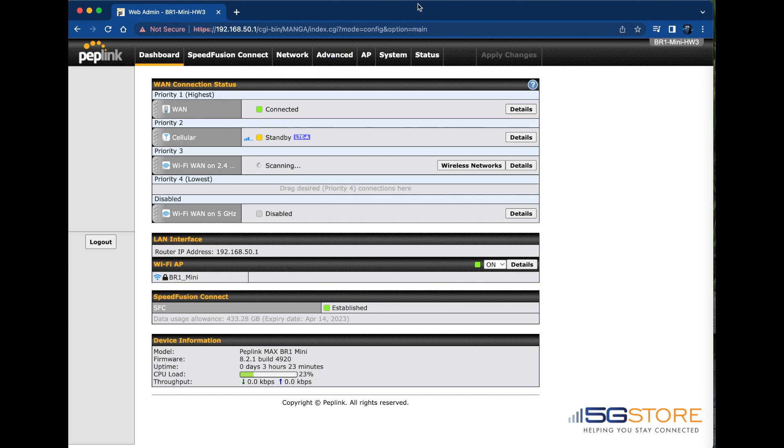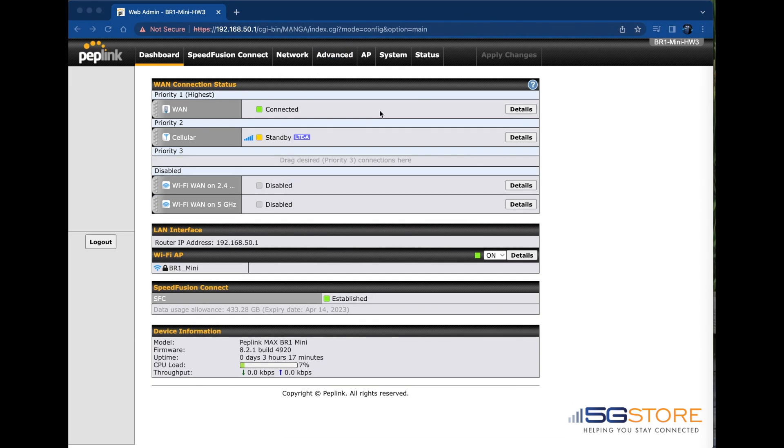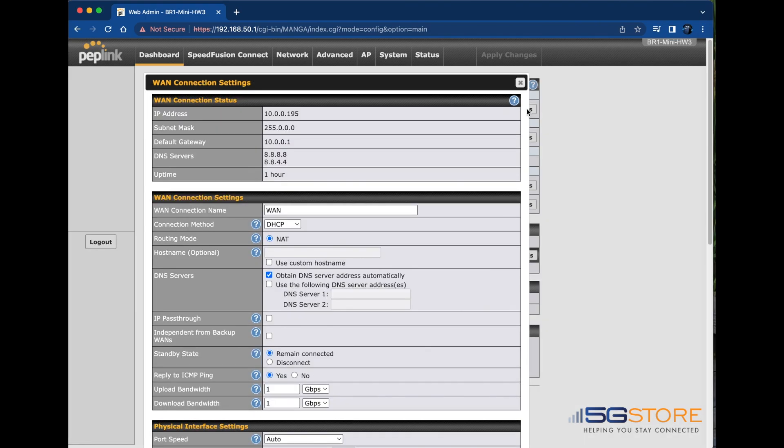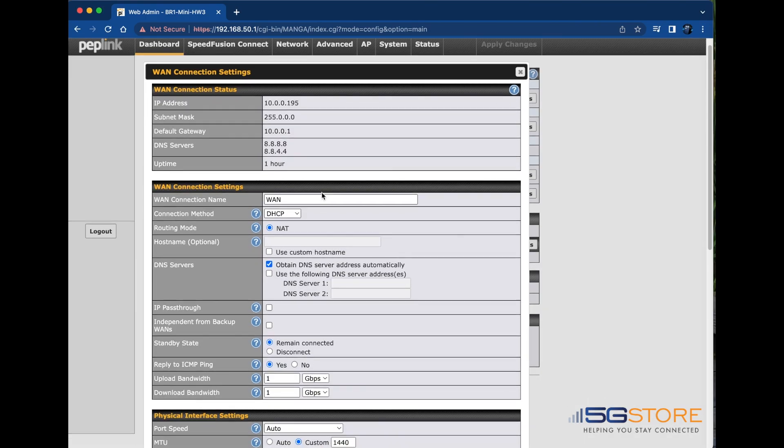If needed, the way in which the router monitors the health of your WAN connections can be adjusted. Access these settings under the Detail tab for the connection. We'll start with the wired WAN.